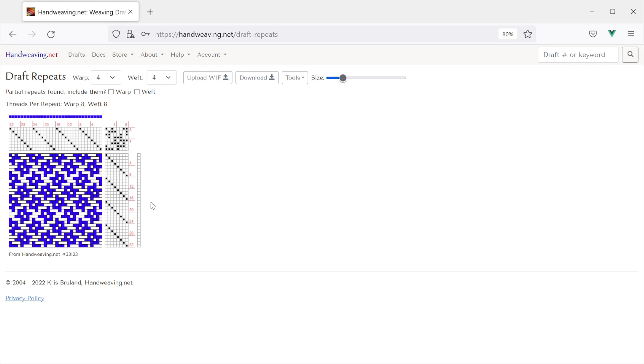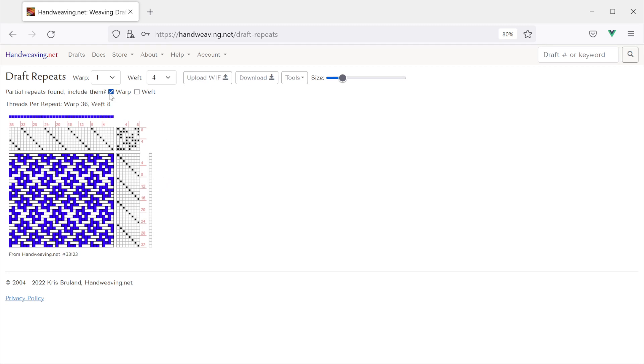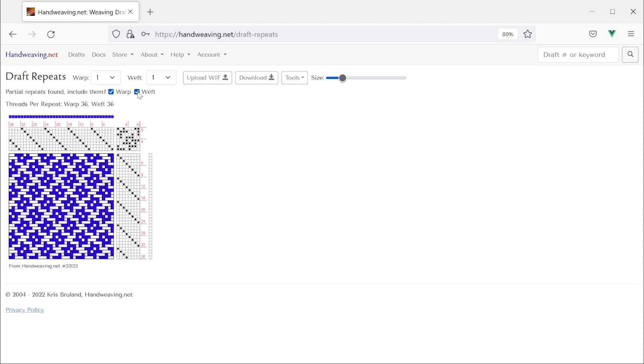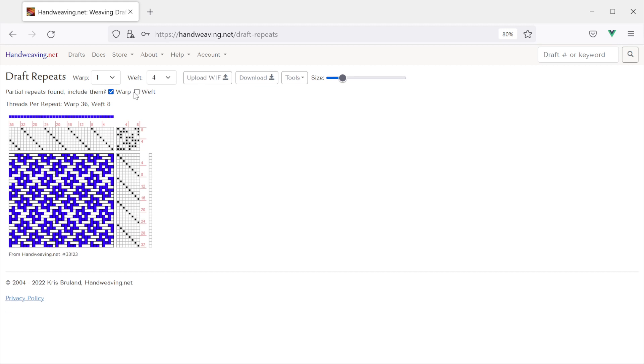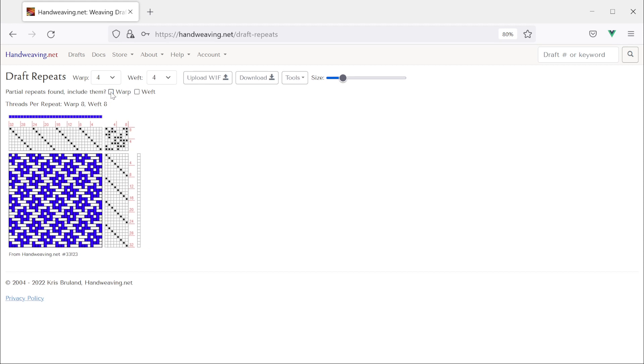Now if you wanted it for some reason like the draft actually has a partial repeat as part of the pattern you can still get it back. If you check these boxes the partial repeat comes back. But by default it takes it out.